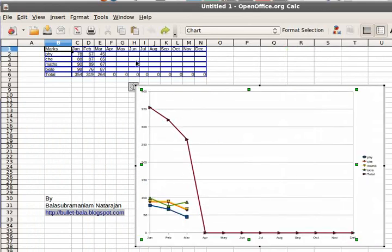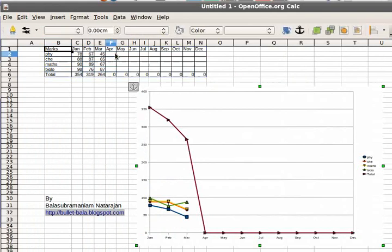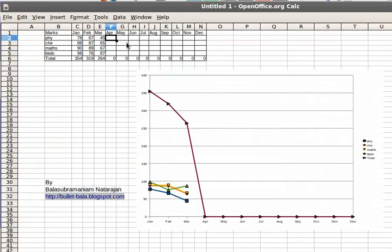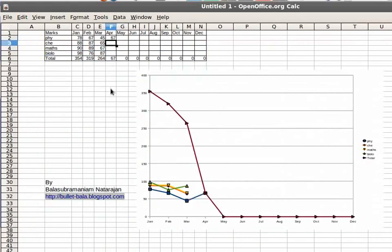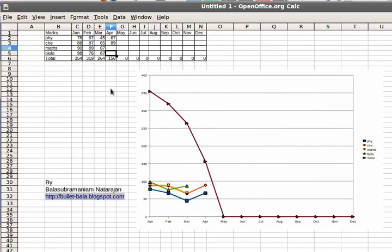So as and when, like say you wrote April month's exam and you got the marks for April, you start entering that in. So you can see the graph getting changed up automatically.